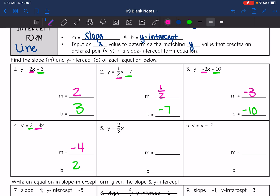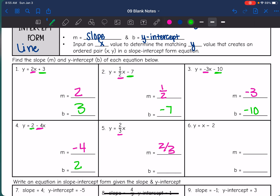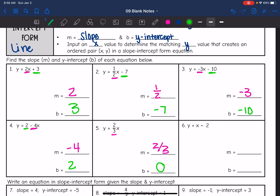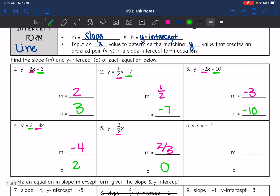Next equation: y equals 2 thirds x. The number in front of x is 2 thirds. And there is nothing being added to this equation — the number we use to represent nothing is 0. So the y-intercept of y equals 2 thirds x would be 0. And for number 6, y equals x minus 2. Remember, if we have an x by itself, it has an invisible coefficient of 1. So the slope is 1 there, and the y-intercept is negative 2.